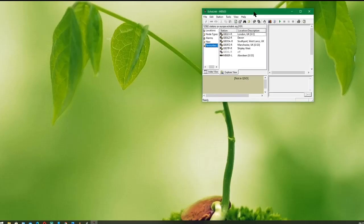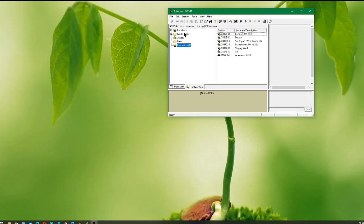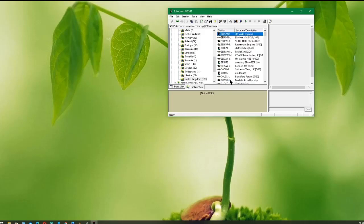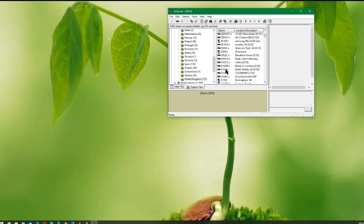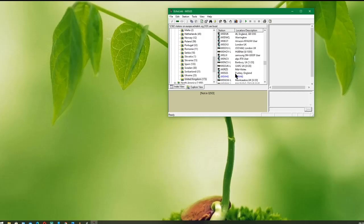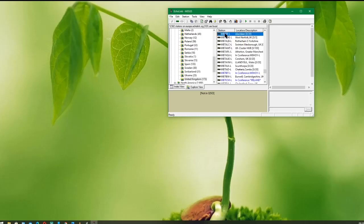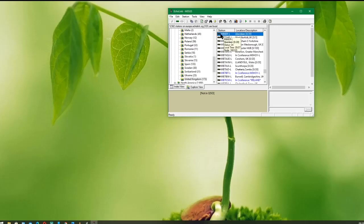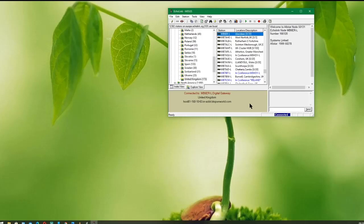Now, how to find the CQ UK Room on EchoLink. Go to Locations, then Europe, then we're looking for UK — it'll give you a list of all the UK connections. We're looking for MB6ER-L. Scroll down the list for MB6ER-L Aberdeen — that's the EchoLink node that links into the CQ UK Room. You can connect to it by double-clicking on it, or right-clicking and selecting Connect. And there we are — connected to the CQ UK Room.